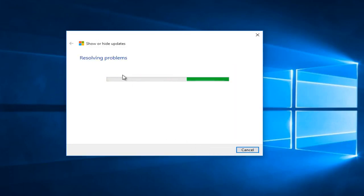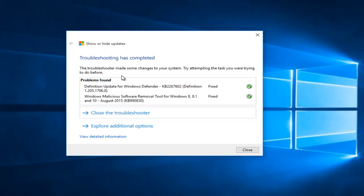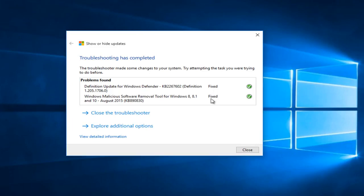It will say it's resolving the problem. Again, this may take a couple of moments here. And then it will say the problems found, which were basically the two updates that we just hid. We see that the problems were fixed, quote on quote, meaning that the updates were hidden. And we see a little check mark next to them.